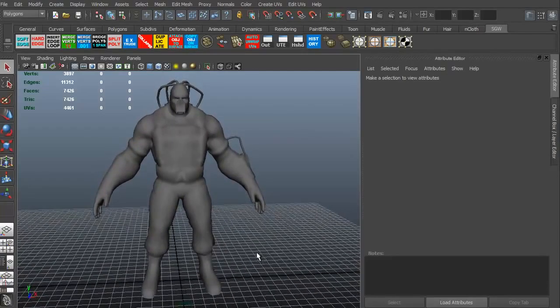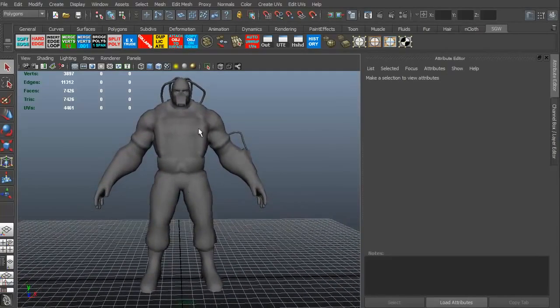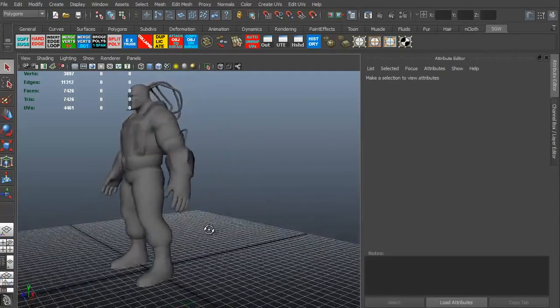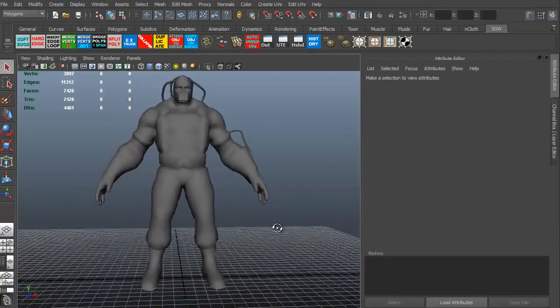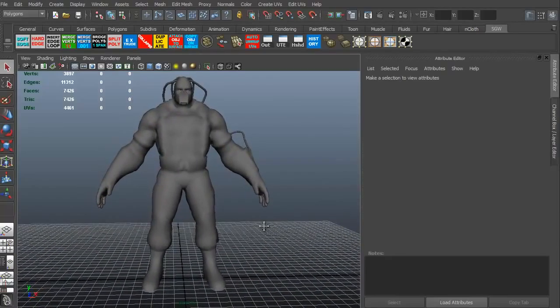This is Maya, the Maya interface. This is a particular model, an old game model that was never used. So I thought I'd go ahead and use it for this. It's a good presentation model, I think.